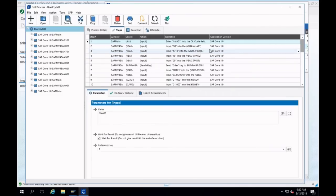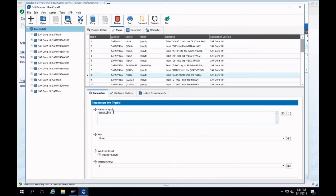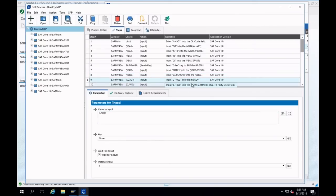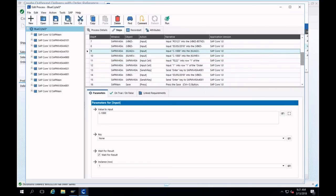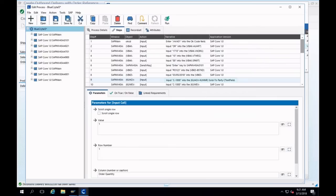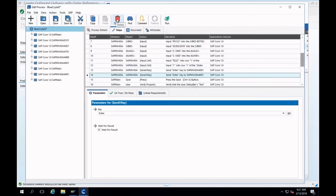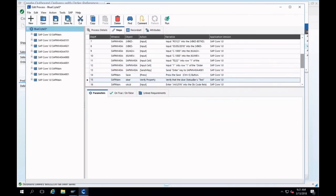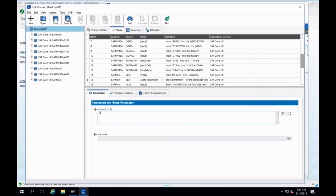I've got my steps: organization 1010, transaction 1000, enter key. You can see it recorded my steps — 1710, 1000, enter — my purchase order number, my date which I entered incorrectly, C1000 item number, and enter. I'll fix the date to 2018 and delete the extra step. I've got the save button recorded and a verify property where I looked at the status bar.